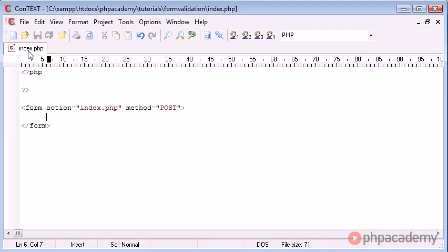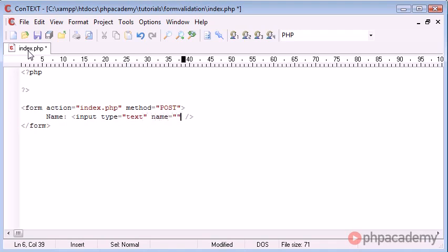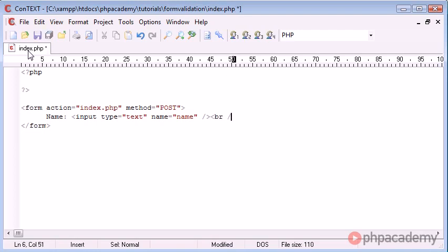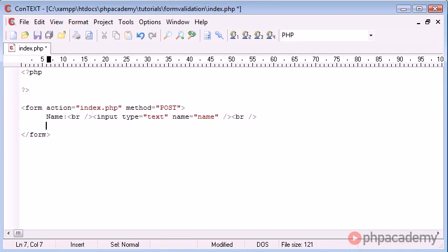Inside of here we're going to be creating our form elements, so our form fields. We're going to say let's say name, and we'll create an input type with text, the name being name, and that should be okay. Let's break down, in fact we'll break down here as well just to make everything look a bit neater.